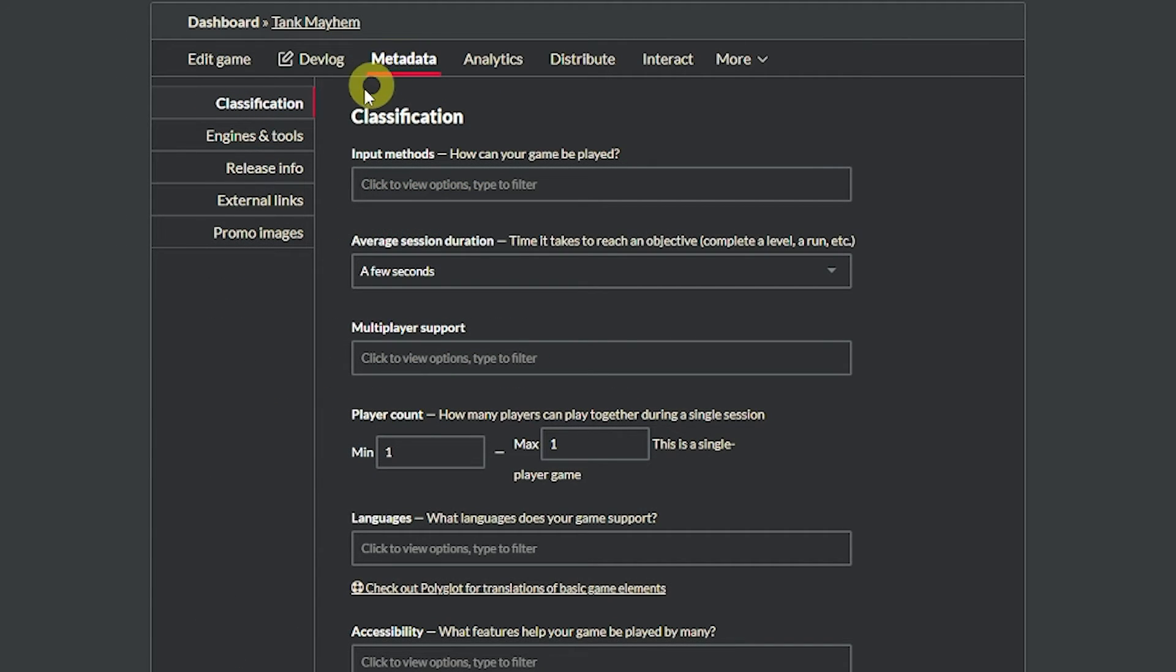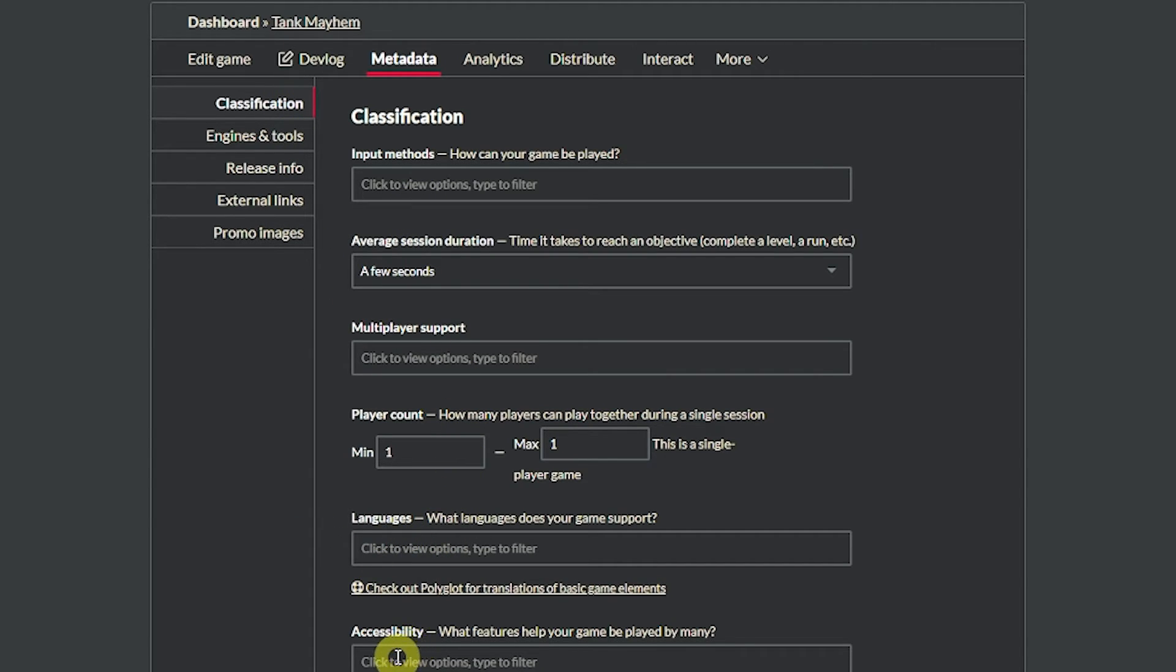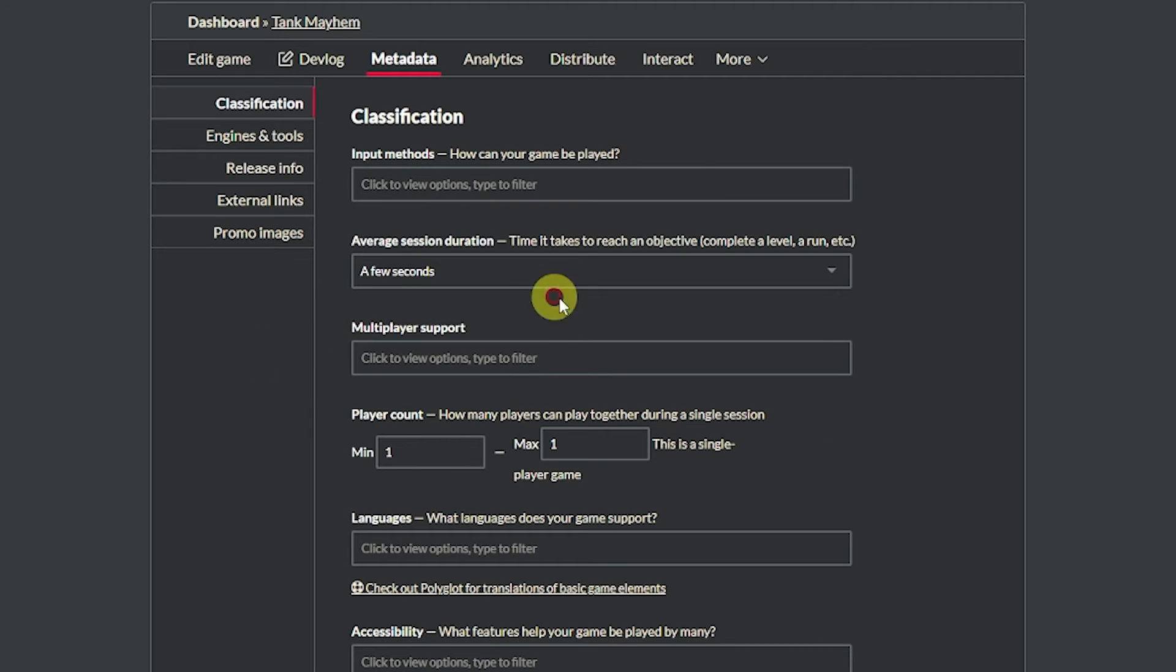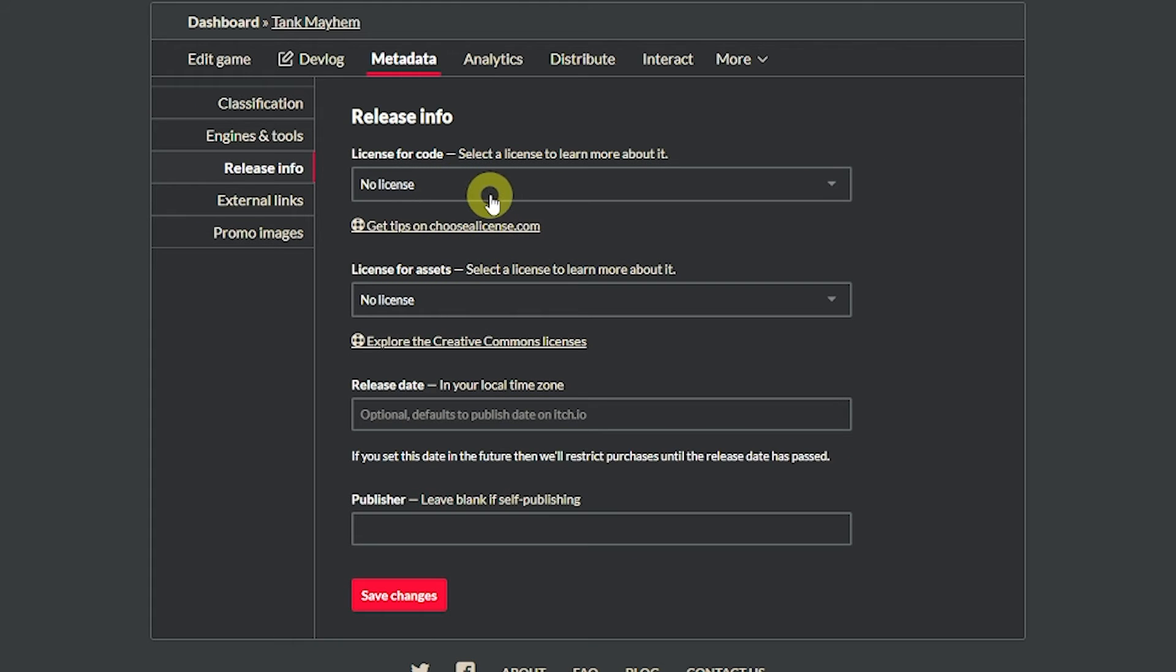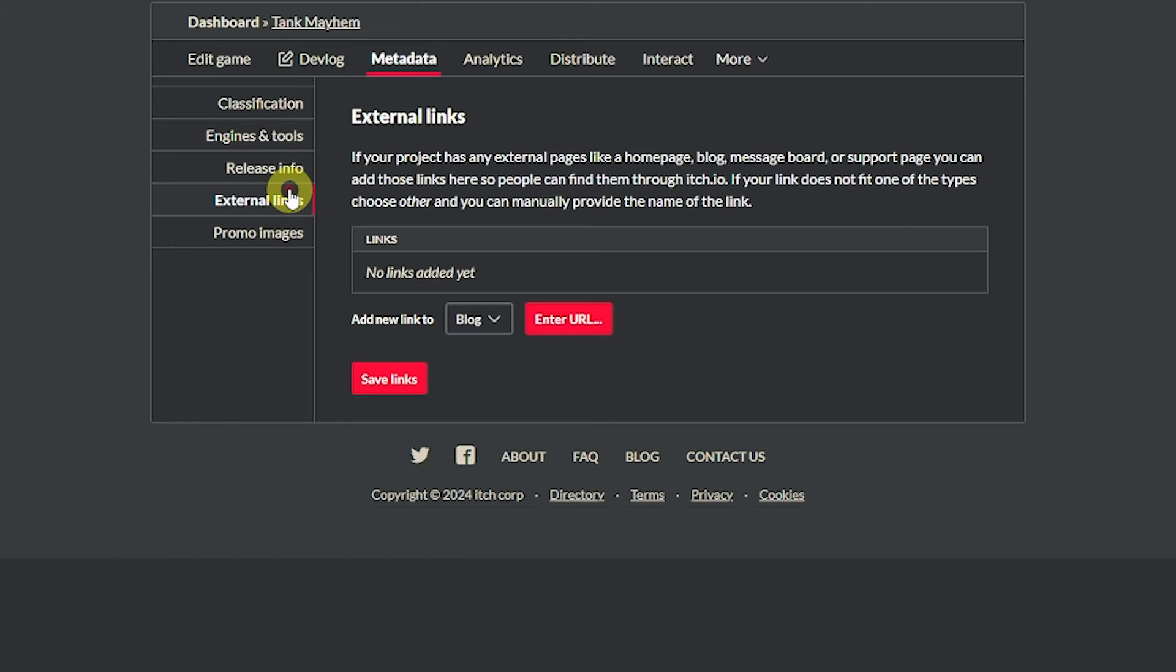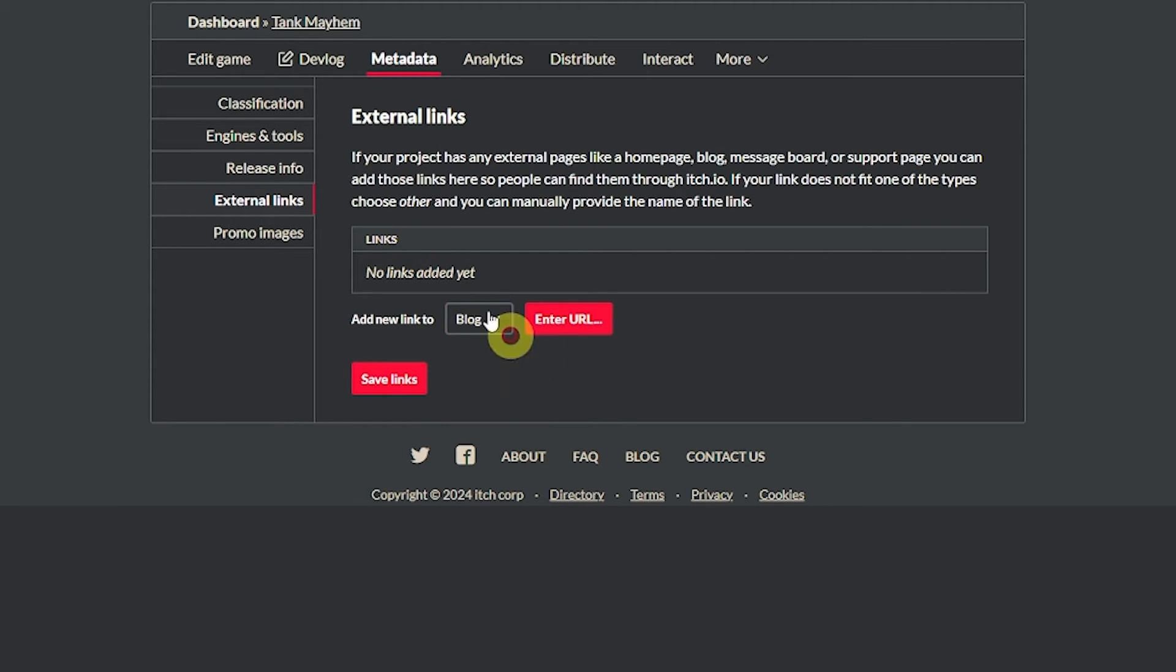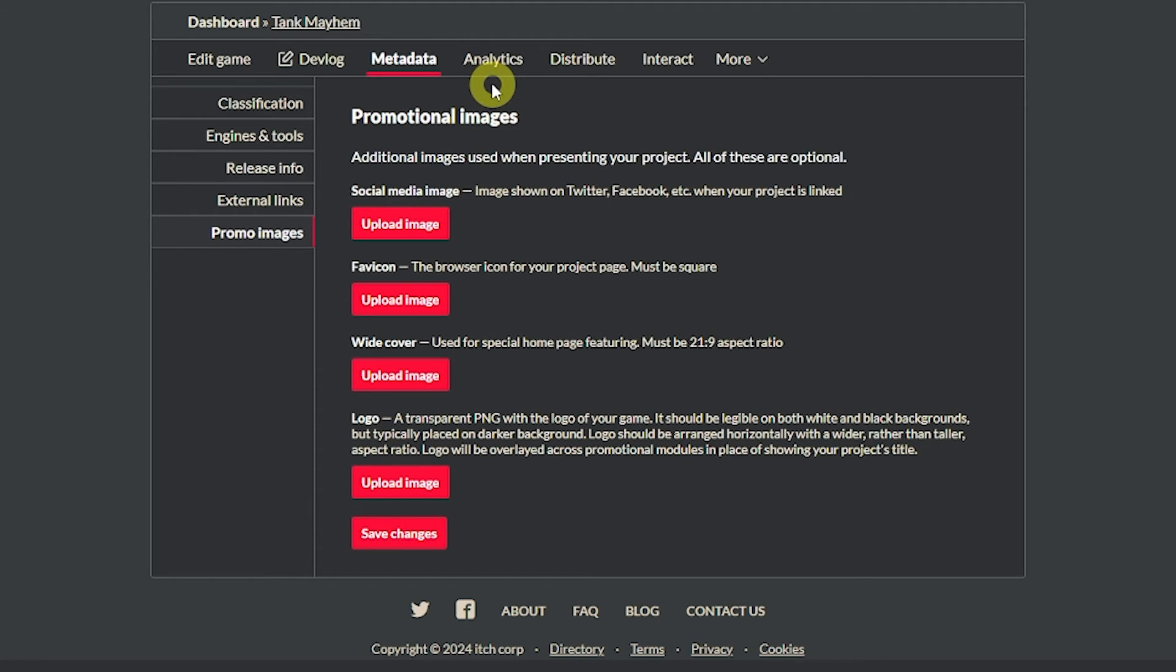You can set the metadata where you can classify what language it supports, any accessibility options, input methods like whether you use a keyboard in this case, whether it's got multiplayer support, what engines and tools, any release information that you need to be able to other people to use it. External links if you've got a blog or a website or a Steam page where this image is linked to, or any social media images or any logos related to this product too, just to spice up your store page to make it look interesting.